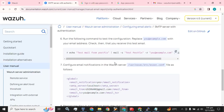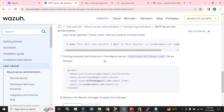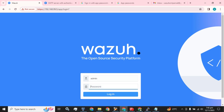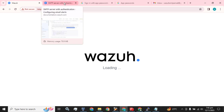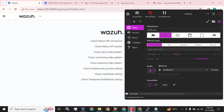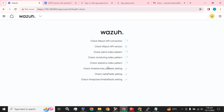The next step is to configure email notifications in the Wazuh server. You can set the email alerts configuration from the config file, or you can also go to the GUI for this configuration as well. I am going with the GUI of my Wazuh server.